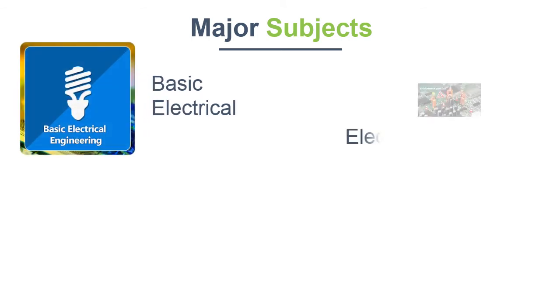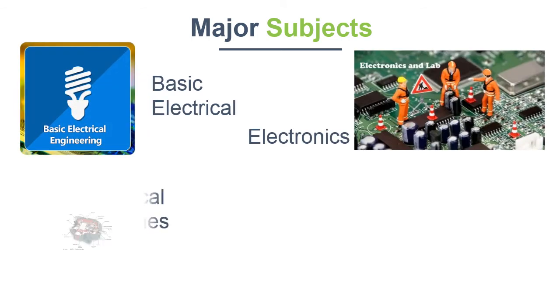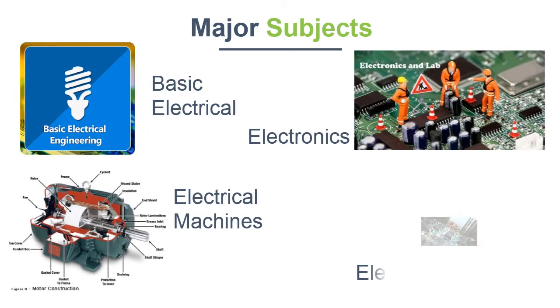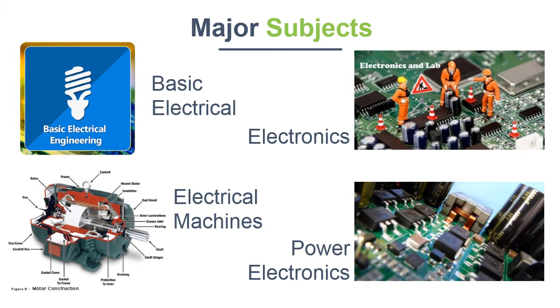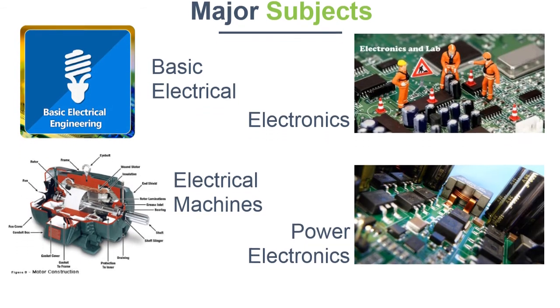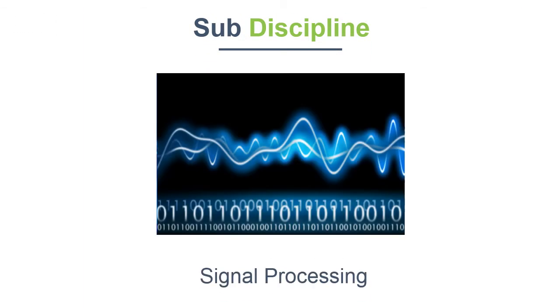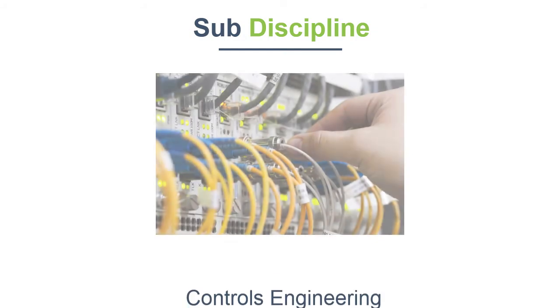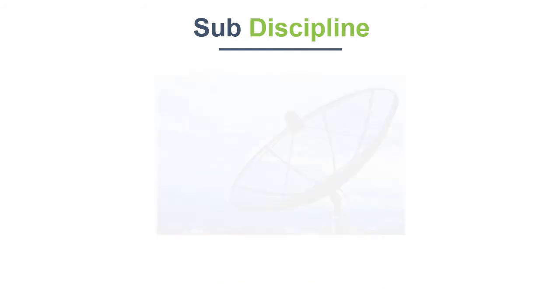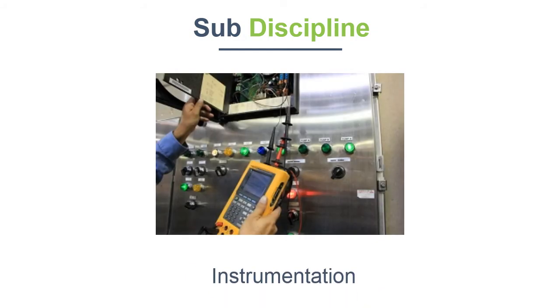Let us see what are the major subjects they study: basic electrical, electronics, electrical machines, power electronics, etc. They also have many sub-disciplines like microelectronics, signal processing, controls engineering, telecommunication, instrumentation, etc.